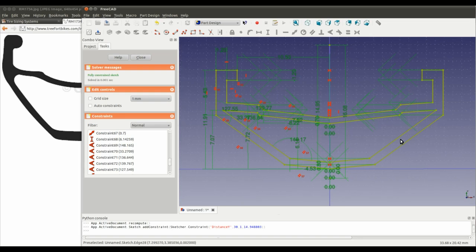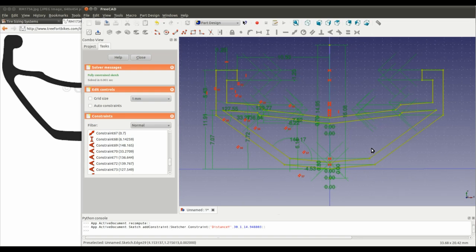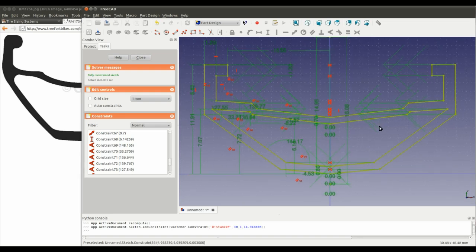Right, that's it. Another fully constrained sketch. That's exactly what we wanted.